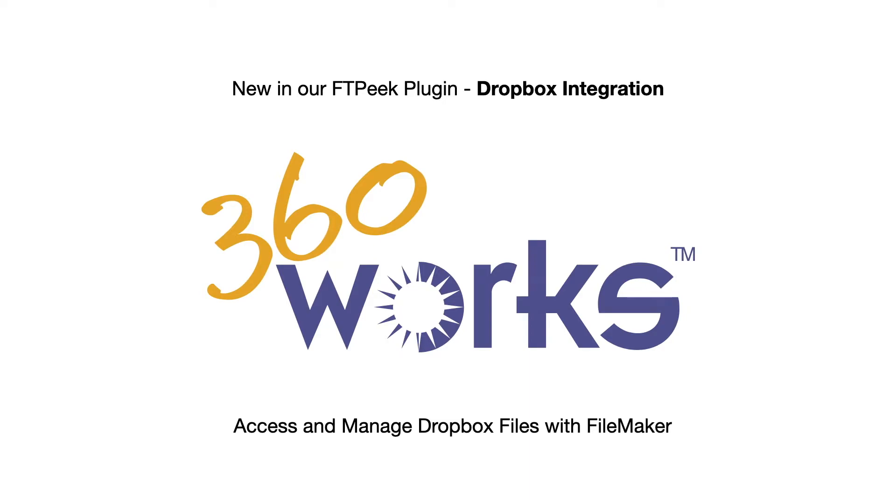Hello and welcome. My name is Junior Perez, and I'm a developer at 360works. In this video,